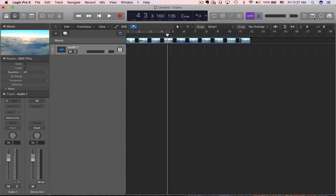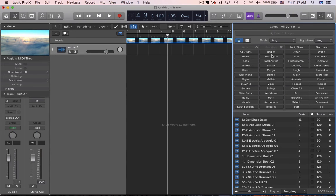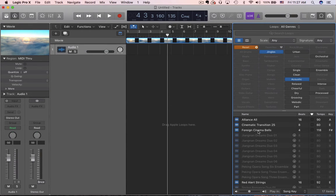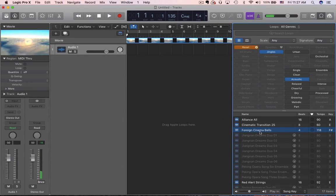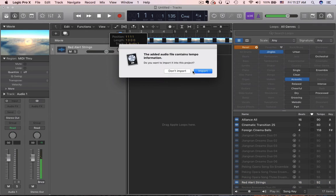Many of the Apple Loops — just to be quick here — I'm going to use Jingles because a lot of them fit together nicely. Acoustic, and let's see what we got. Not a real big fan of that one... ah, I do like that one. So that's the one I'm going to use.